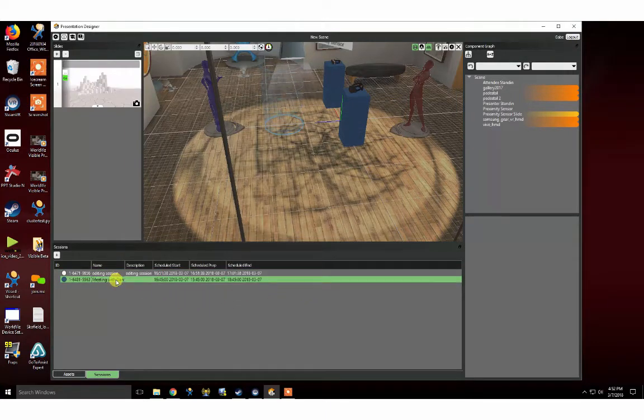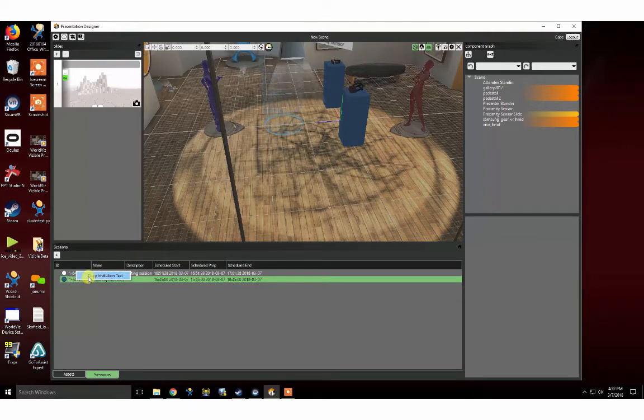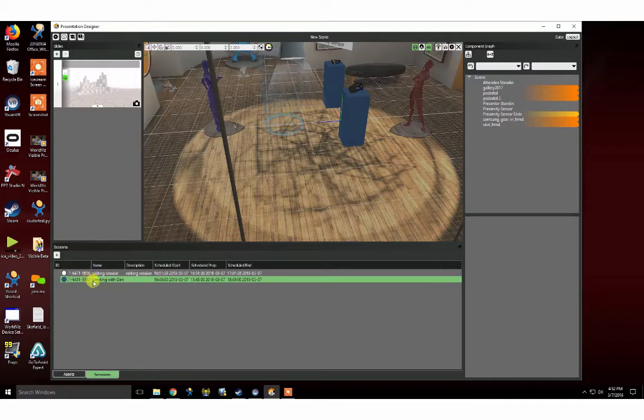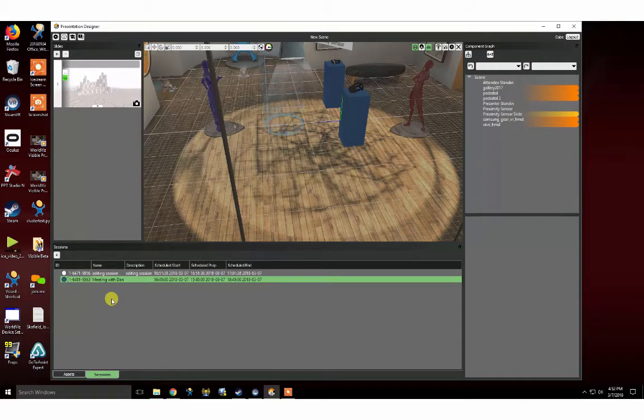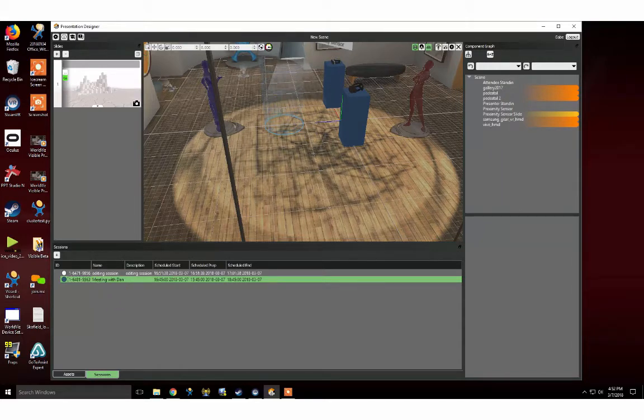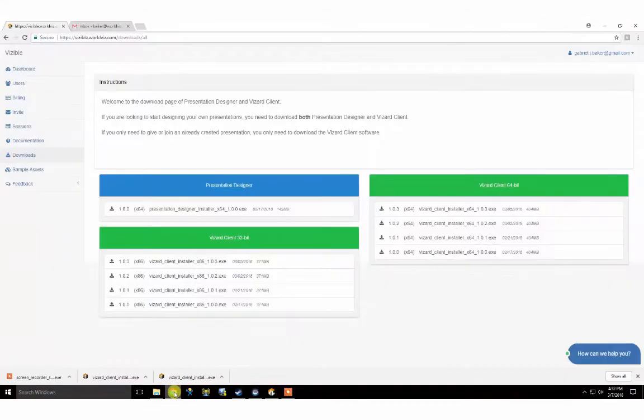If you would like to invite other people to join your VR session, right-click on the session and copy the invitation text. You can email this text to your intended audience, and it includes the session ID and a download link for the Visible Attendee application, which they will need to join. I'm going to send this invitation to my colleague Dan so he can join me in VR.